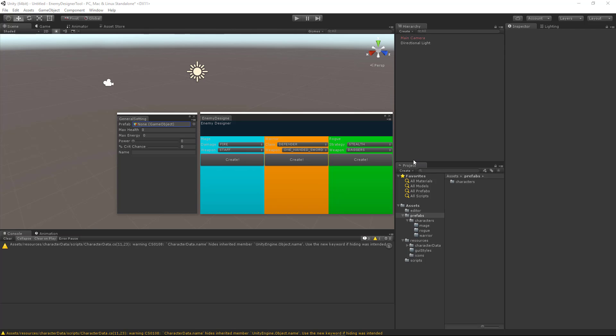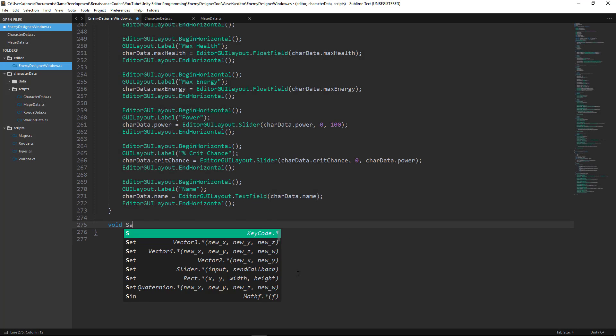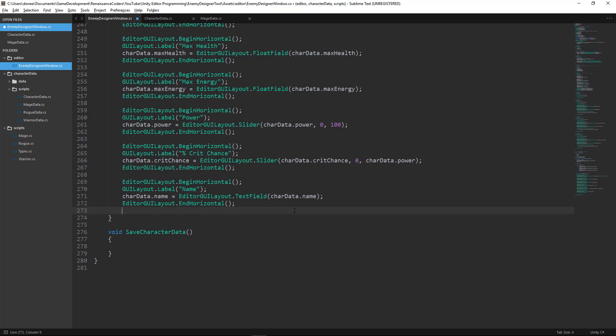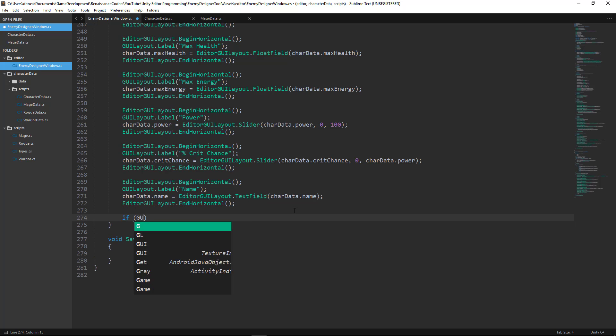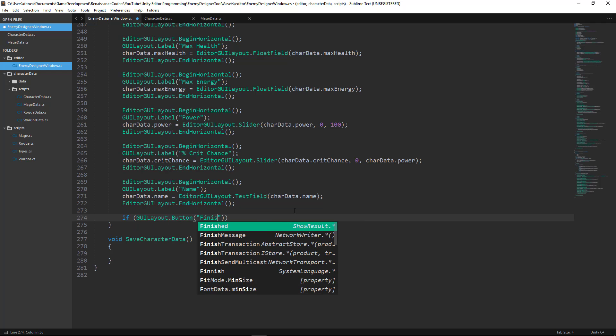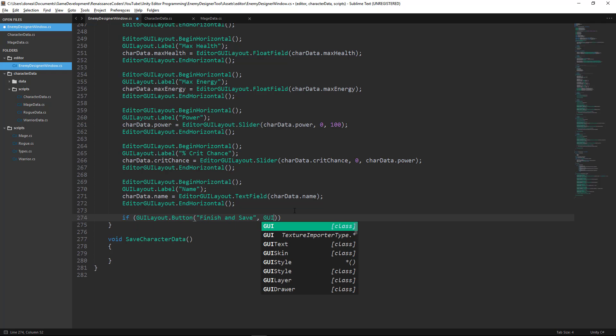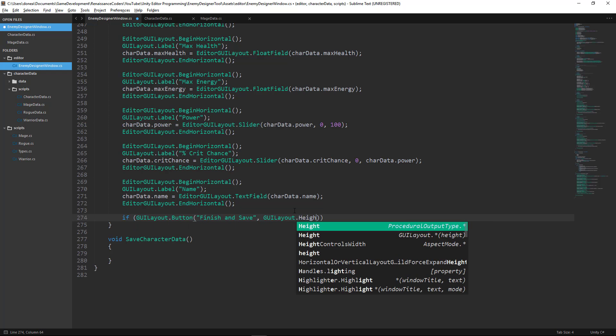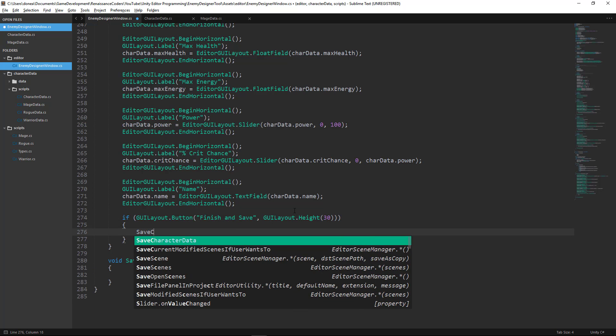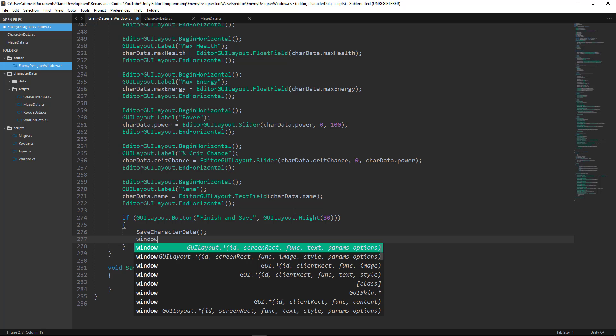Hey everyone, thanks for joining us for another editor scripting tutorial where we are continuing the NME Designer tool. In this tutorial we're actually going to learn about something a little bit different. We want to create help boxes to help the user of our editor tool make the correct decisions. So that's what we're going to be getting into today.